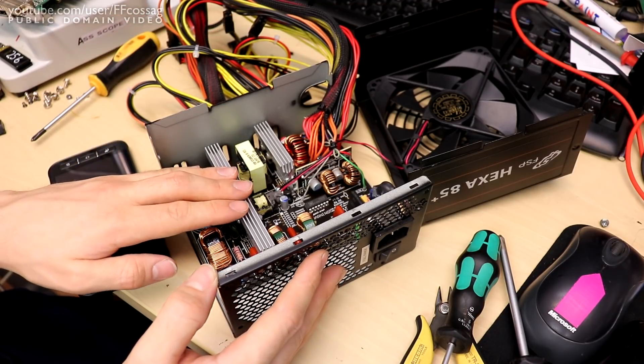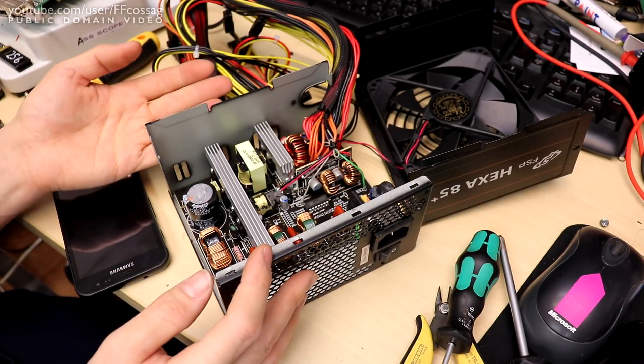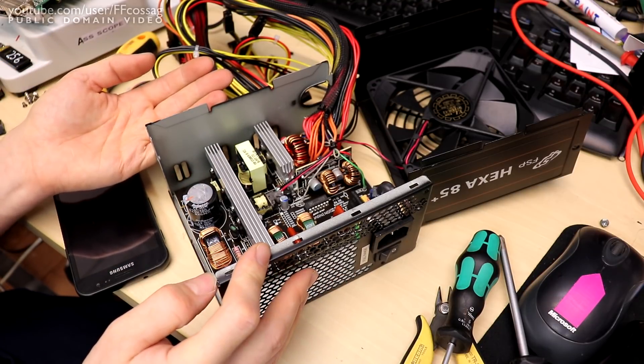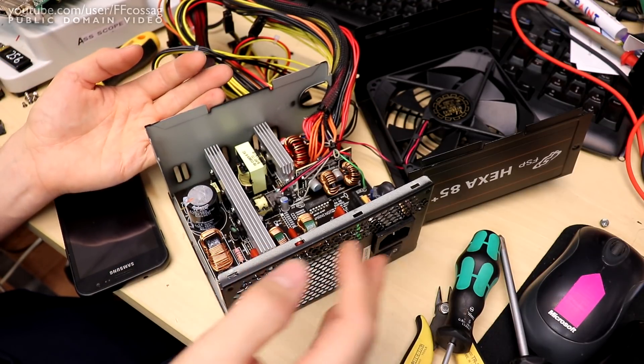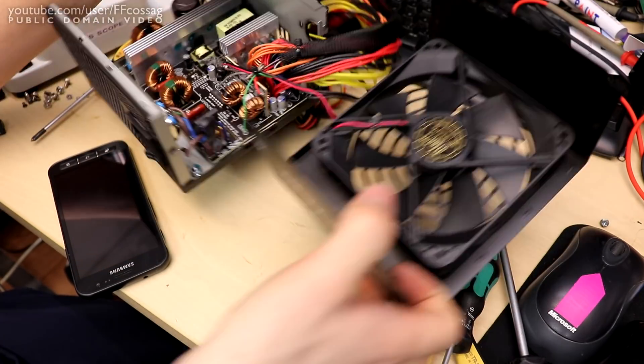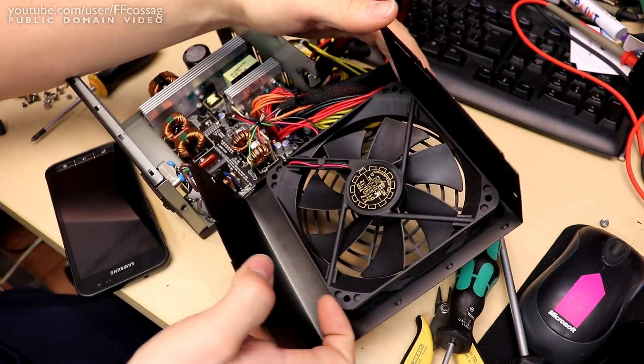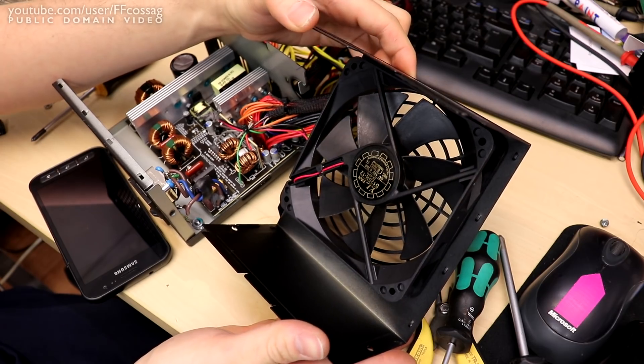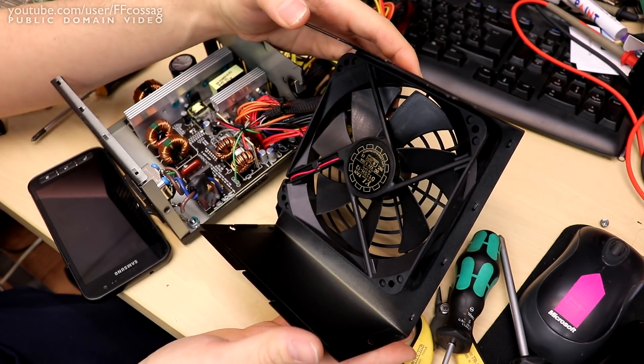It's also a very efficient power supply you know 80 plus bronze so it's not going to run awfully hot either so long as it doesn't clog up or as long as our amazing Yate Loon sleeve bearing fan isn't going to fail.